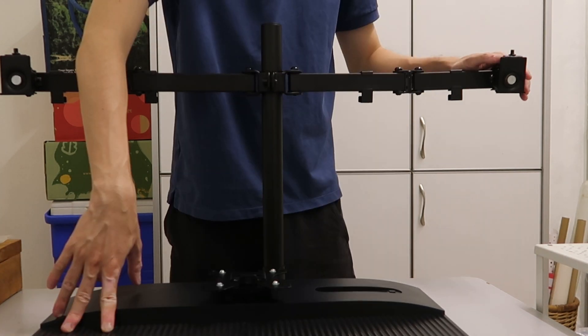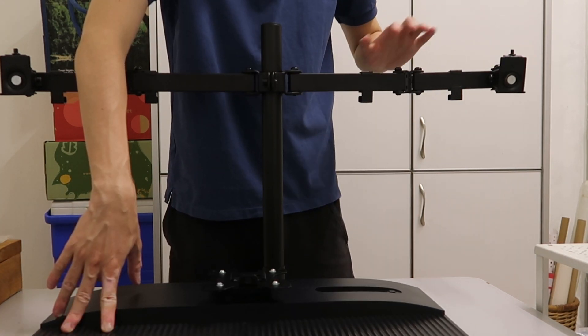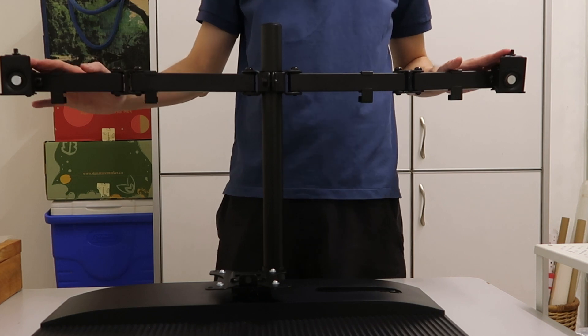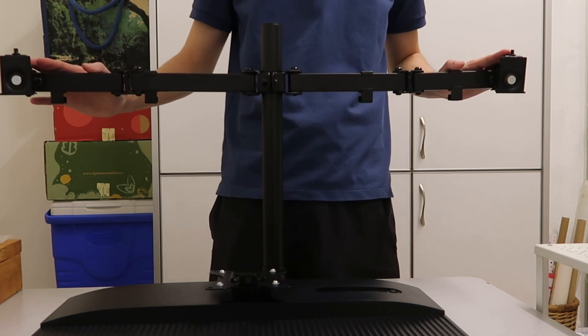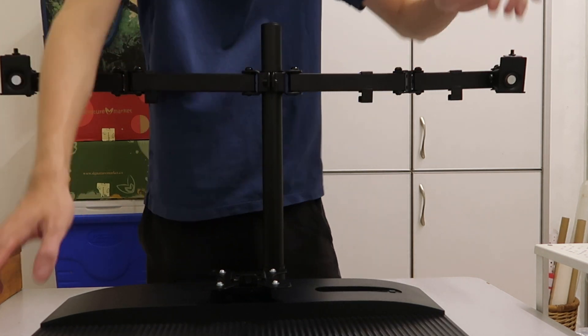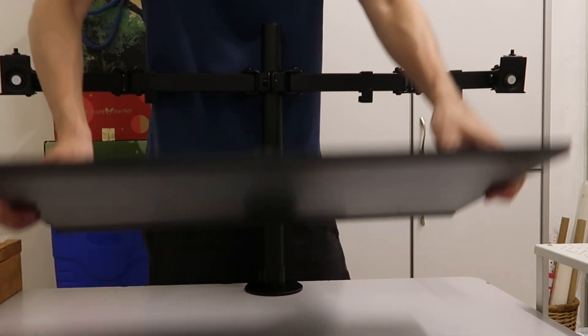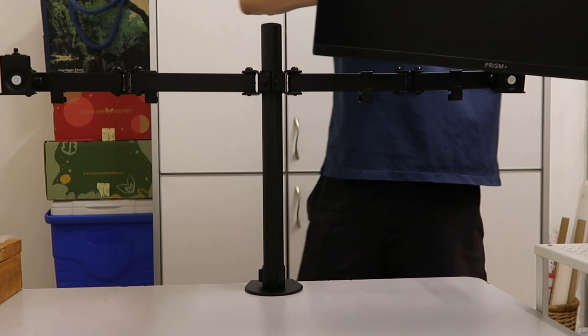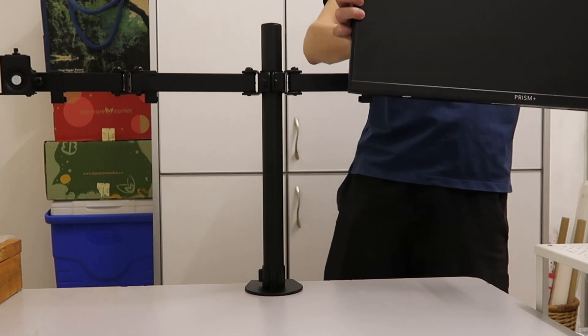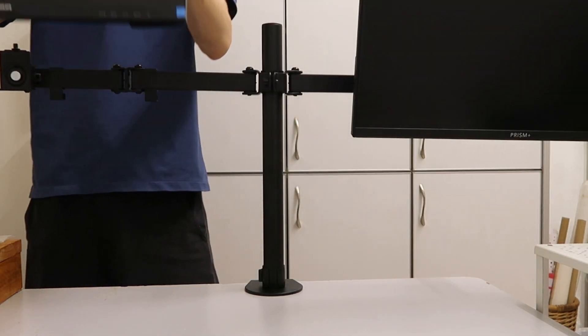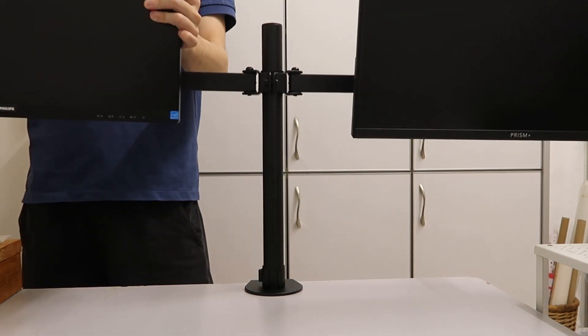You can hook your monitor to the dual arm on the left or the right, whichever position you're comfortable with. I'm going to put my bigger monitor here and my smaller monitor here.